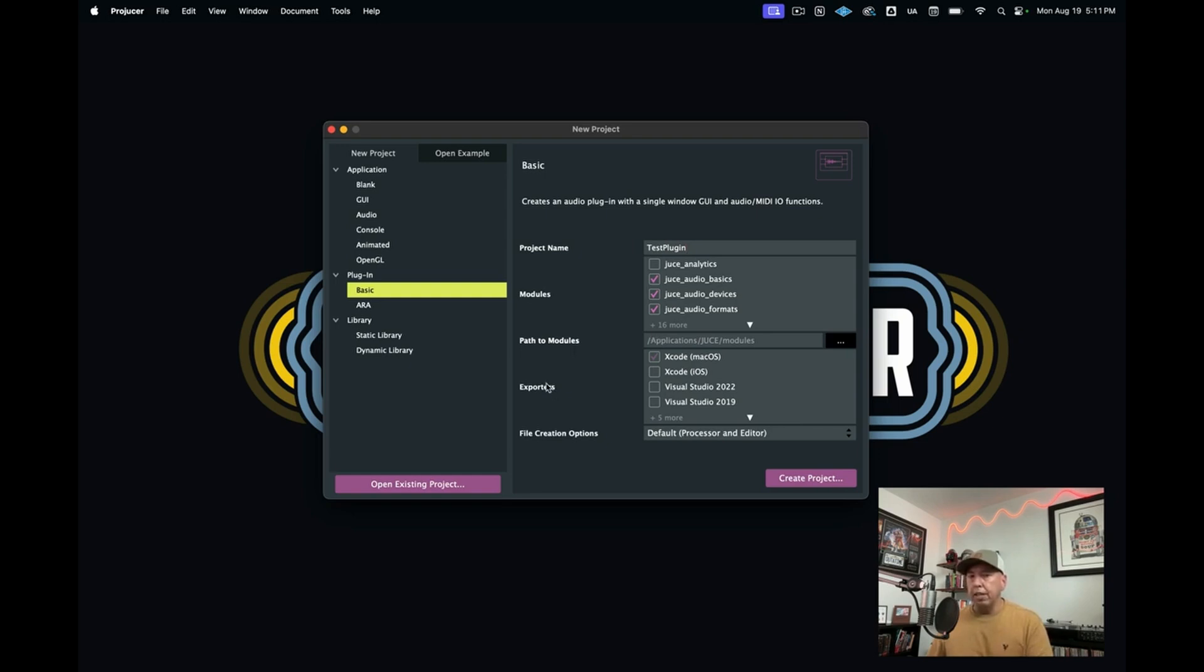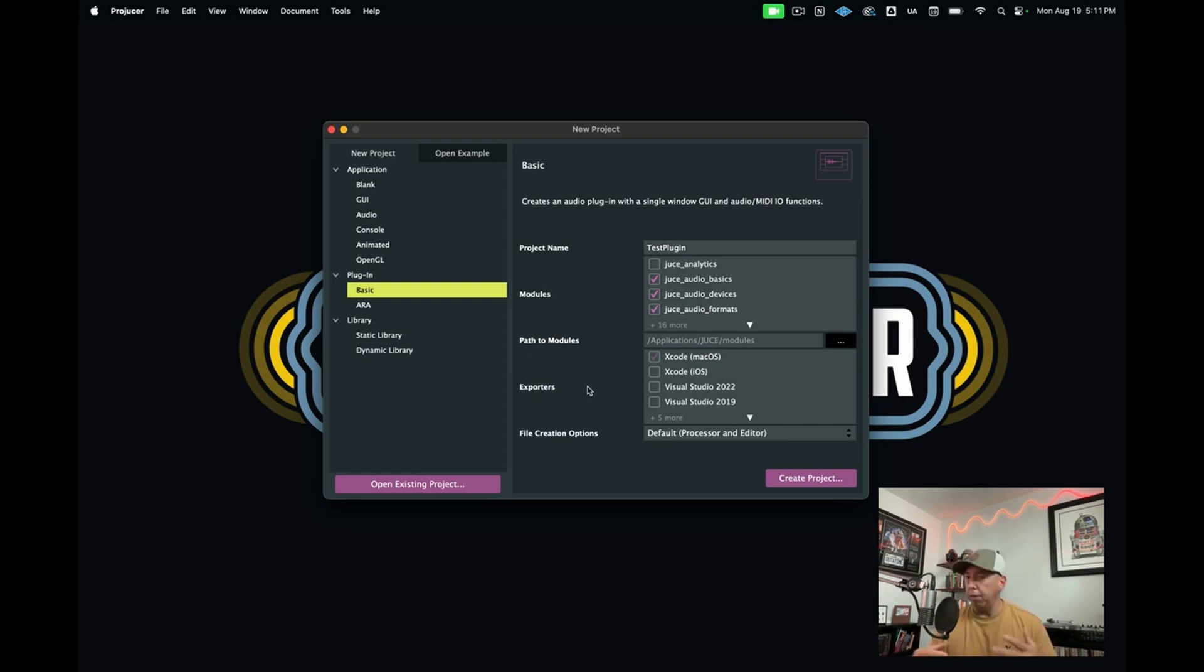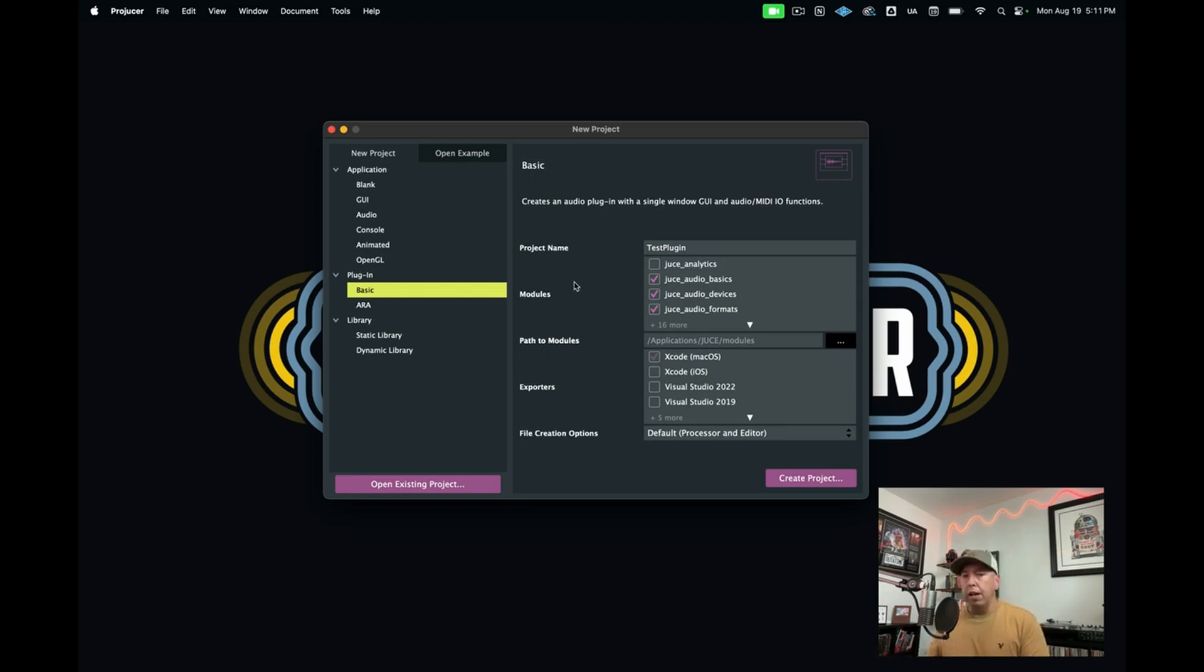And then down here you have what's called exporters. Exporters are the different types of IDEs that you use. IDE stands for Integrated Development Environment, and that is essentially where you're going to write your code. For Mac, that would typically be Xcode, or for Windows, you would have Visual Studio, and then you have other different types of IDEs that you can use. That is essentially all you need to know for now about creating your project.